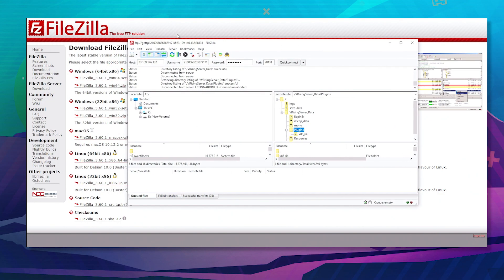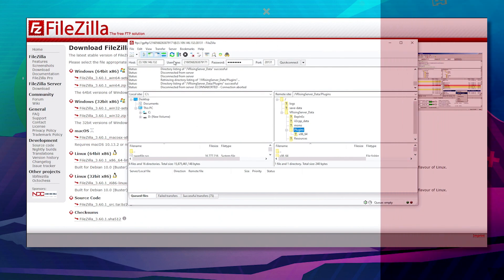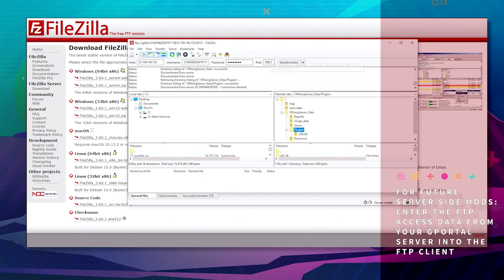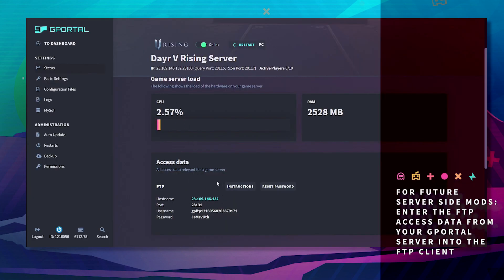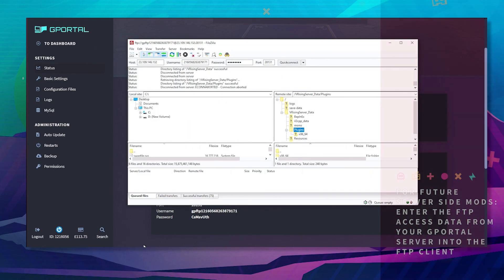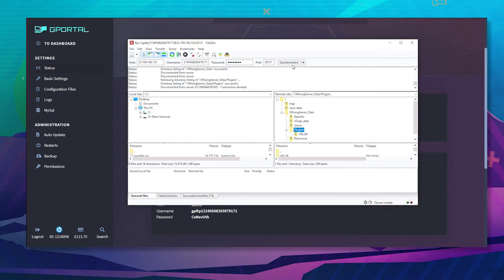Load up FileZilla and enter your host, username, password, and port found here on the GPortal website. Click Quick Connect.